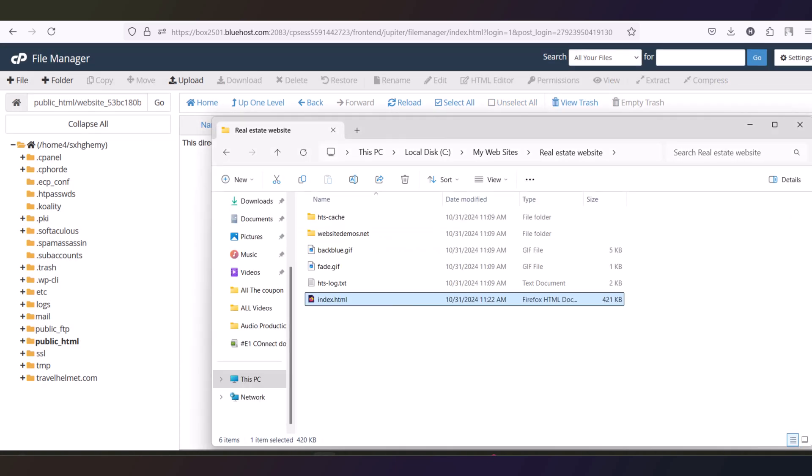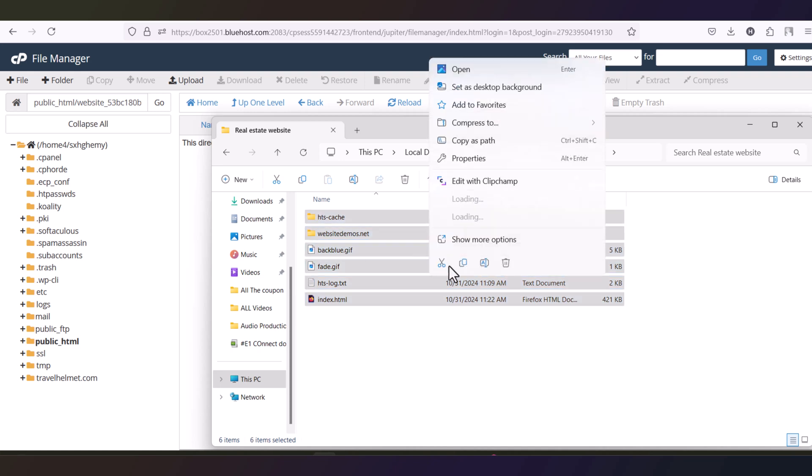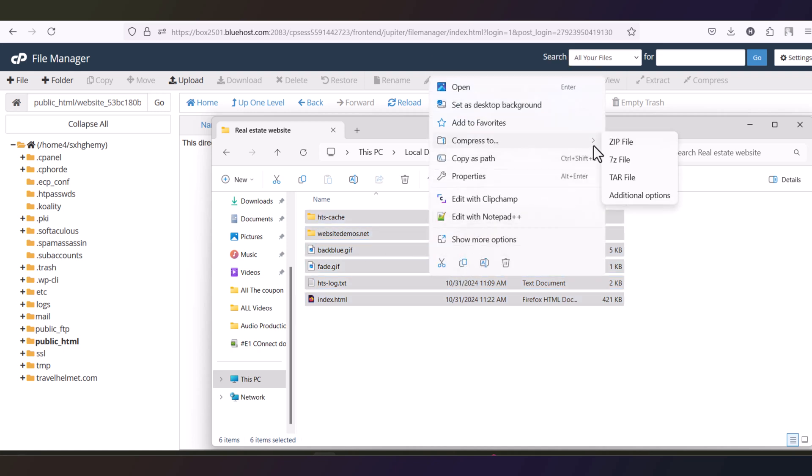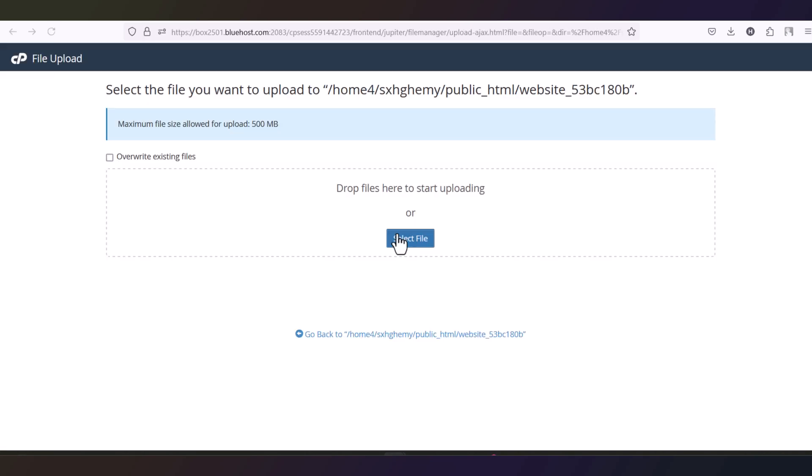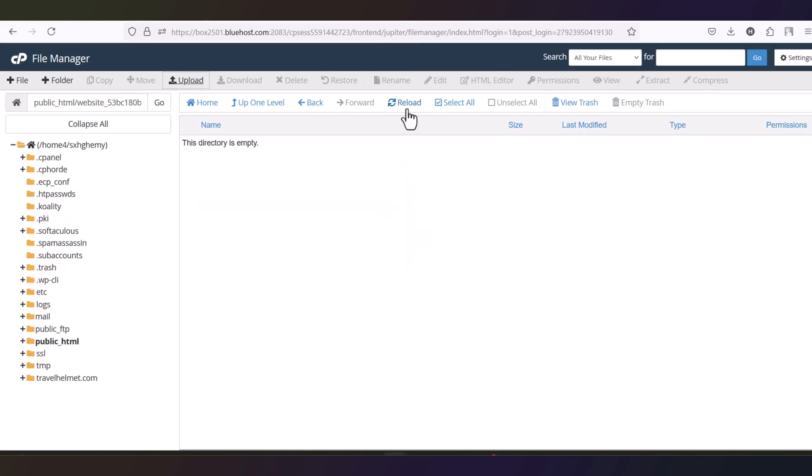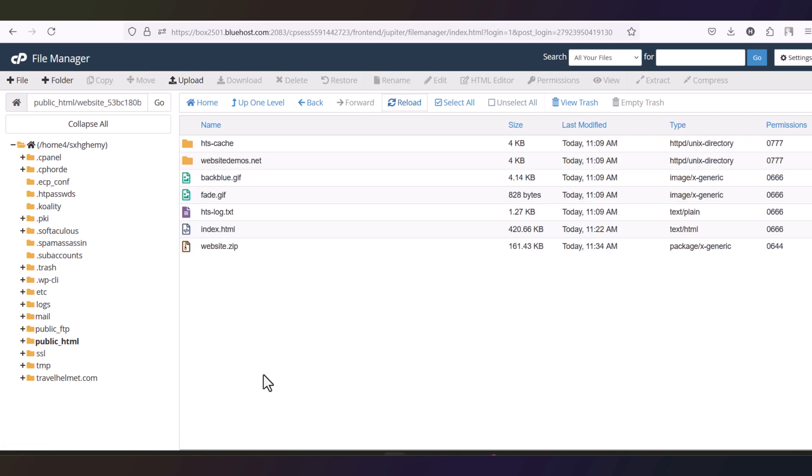Now go back to the files again and compress these files, your website files. Compress it to zip. Here you can see the upload option. Click here, upload this file. Refresh this page now and select this zip file and extract it. Now you have all the necessary files here. You can now remove this file also.